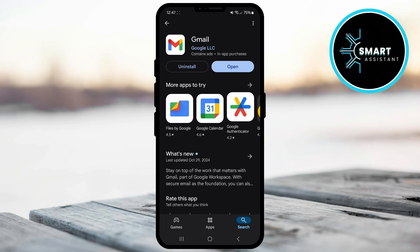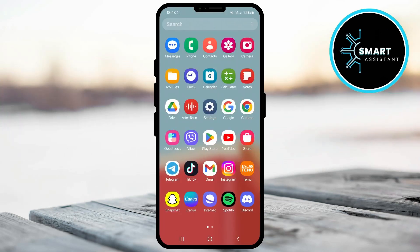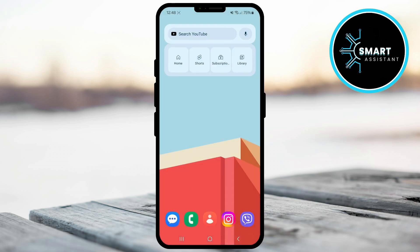Now, you can open the app and enjoy all the latest features and improvements. This brings us to the end of this video. If you enjoyed it, don't forget to leave a like, share the video with your friends, and subscribe to my channel for more helpful tips and tricks. See you soon and thank you so much for watching.